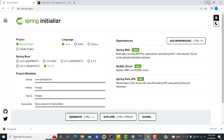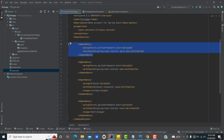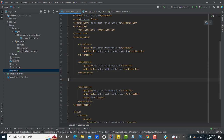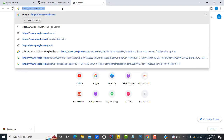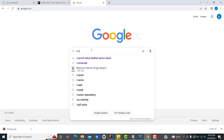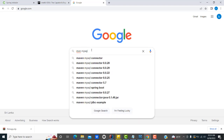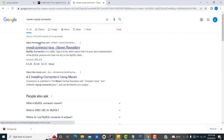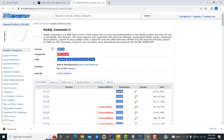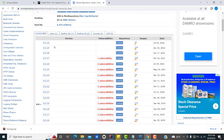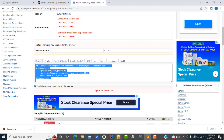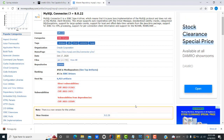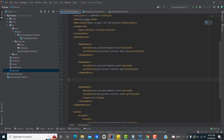Sometimes you may forget to add the MySQL library dependency. If that happens, go to Google and type 'mvn mysql connector' — this will take you to the Maven repository. Click on MySQL Connector/J, select the lowest version, and copy the dependency snippet. Paste this dependency into your pom.xml. This is how you get the dependency for MySQL.